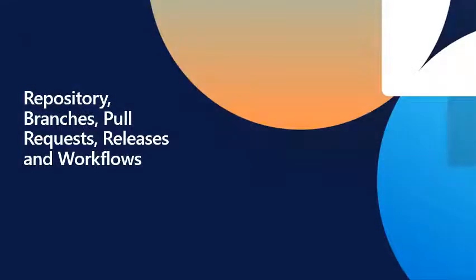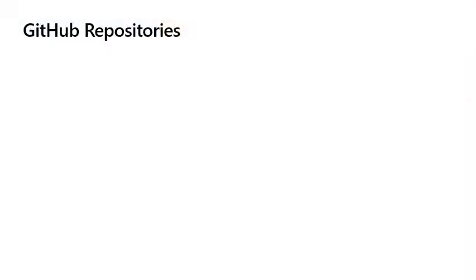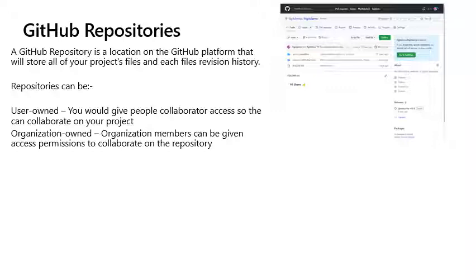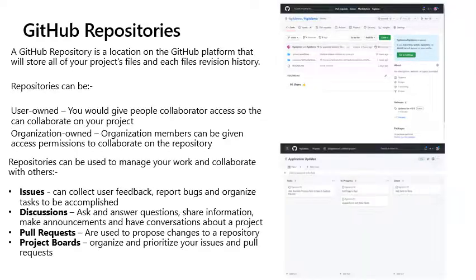Repository, branches, pull requests, releases, and workflows. GitHub repositories. A GitHub repository is a location on the GitHub platform that will store all of your project's files and each file's revision history. Repositories can be user owned, where you would give people collaborator access, they can collaborate on your project, or organization owned, or organization members can be given access permission to collaborate on the repository.